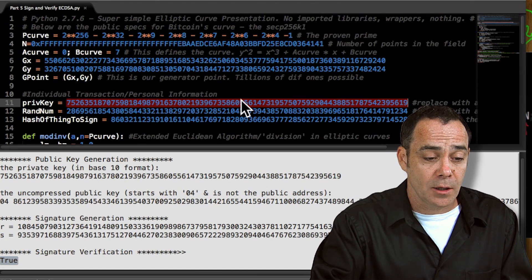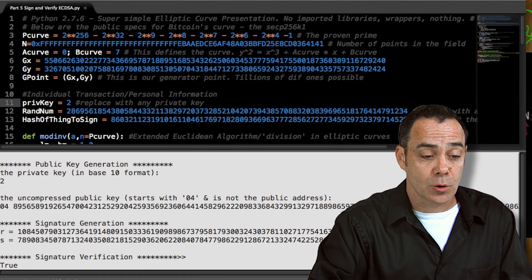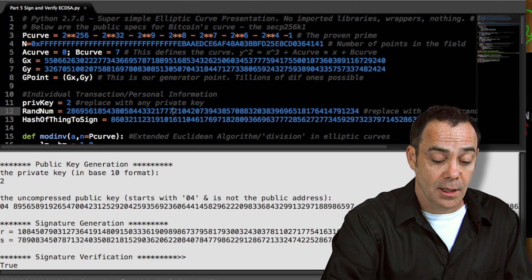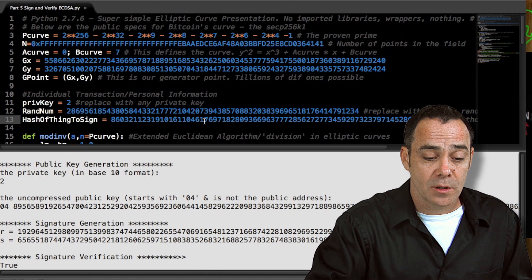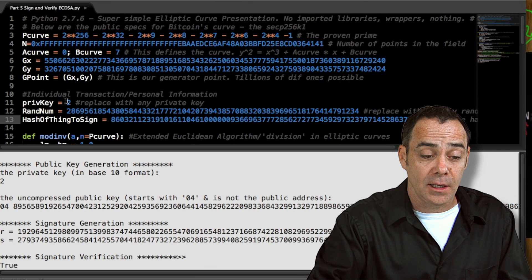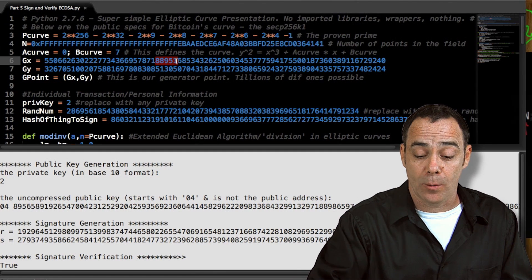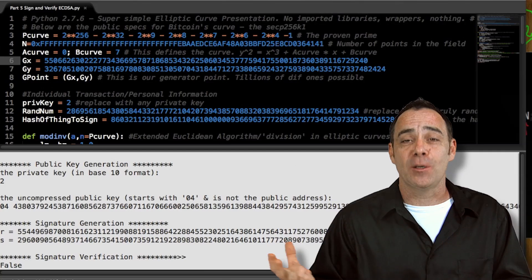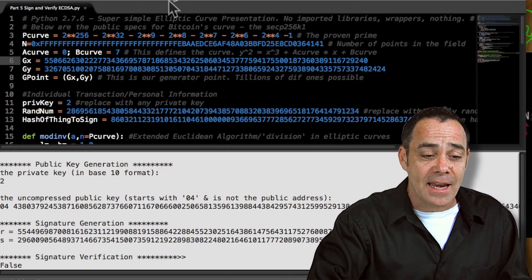Let's change our private key to a goofy value — it really shouldn't make a difference, and our signature verification is still true. Let's change our random number to 777 instead of all those digits — and run that: true. We can also mess with the hash of the thing to sign and put a bunch of zeros in it and it still works. But you can break it by changing the generator point — that's a very sensitive issue. Change that X coordinate to an 8 and run it, and we get an immediate false. Not every point on the elliptic curve is a good generator point.